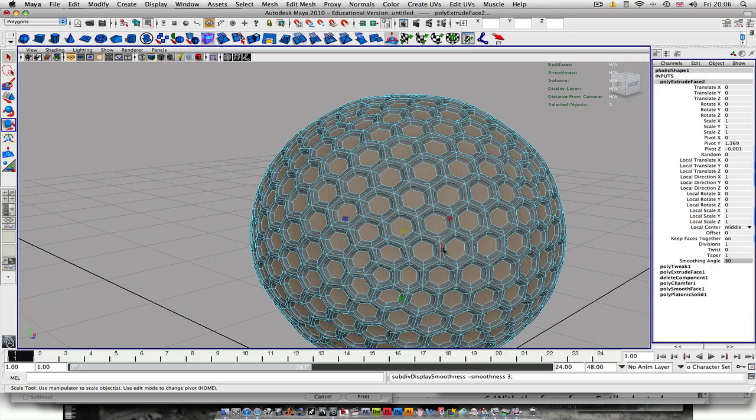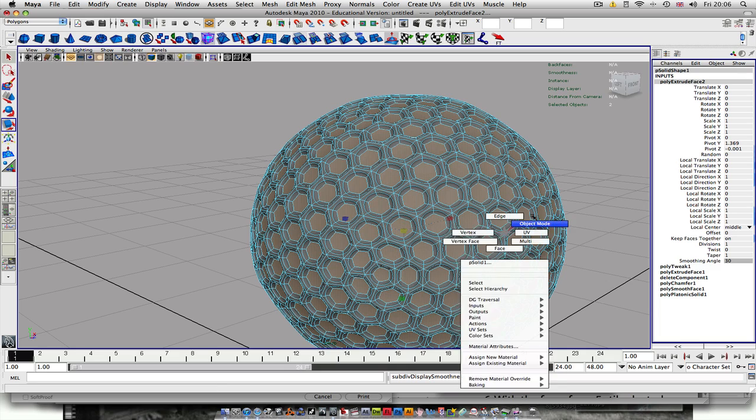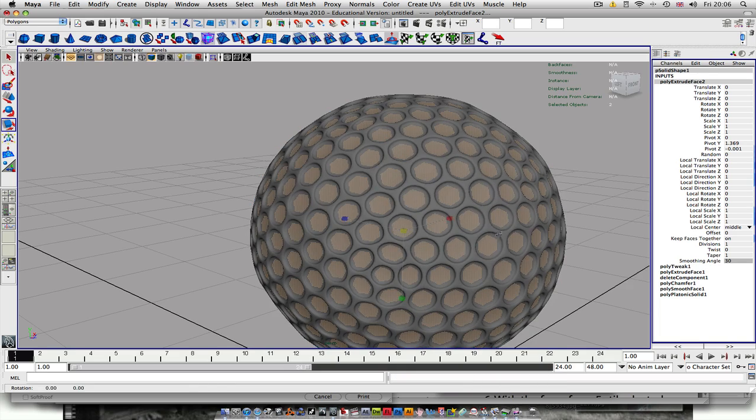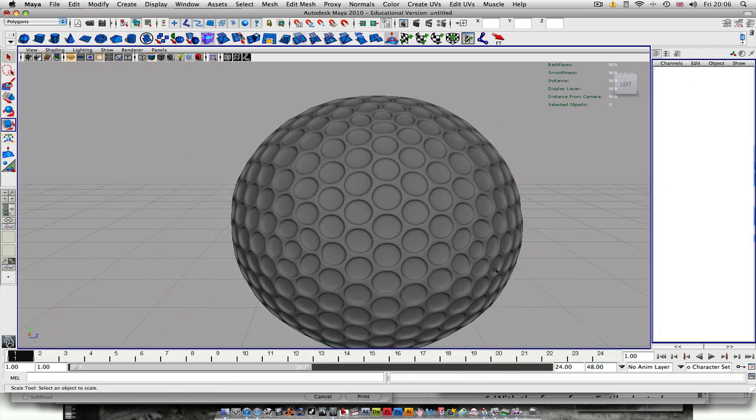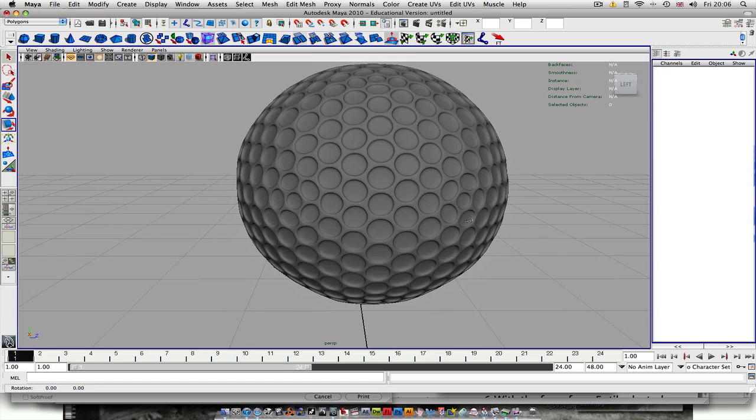And then if you hit 3, you should have your golf ball. There you go.